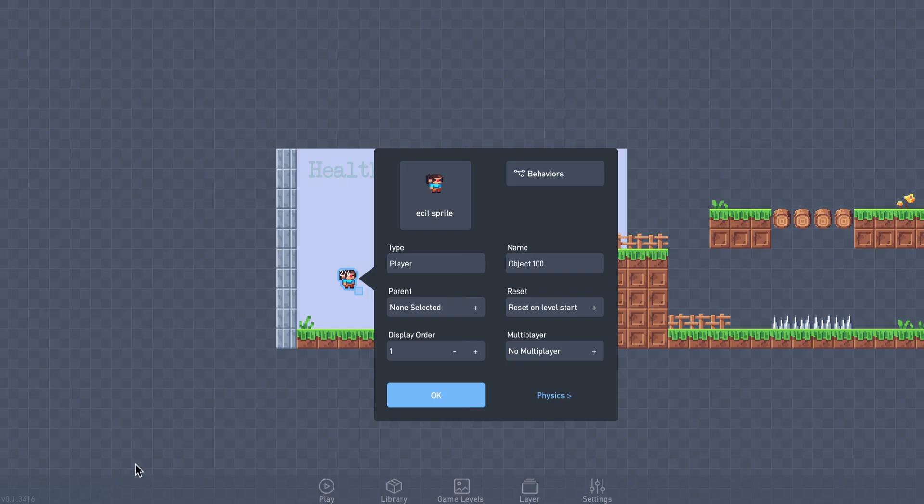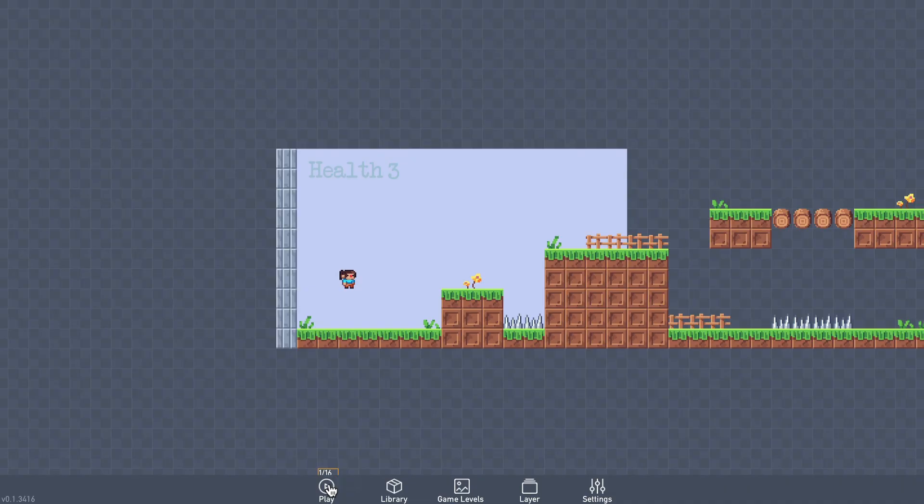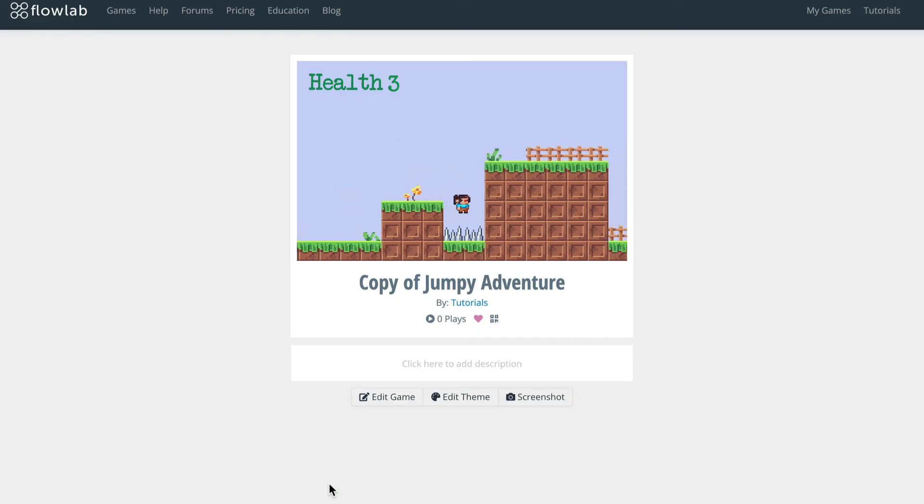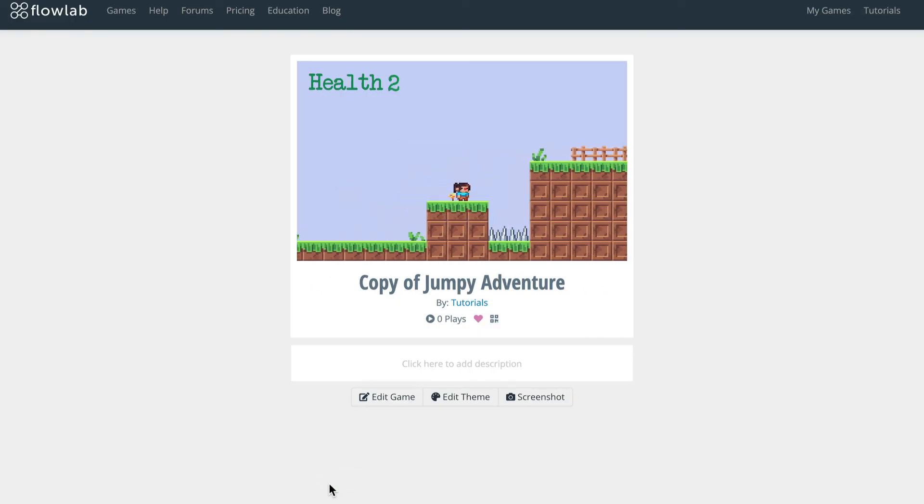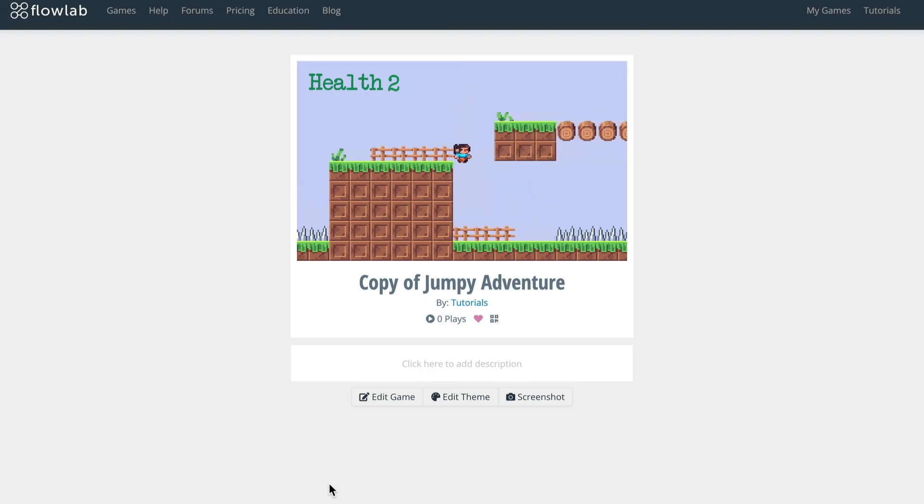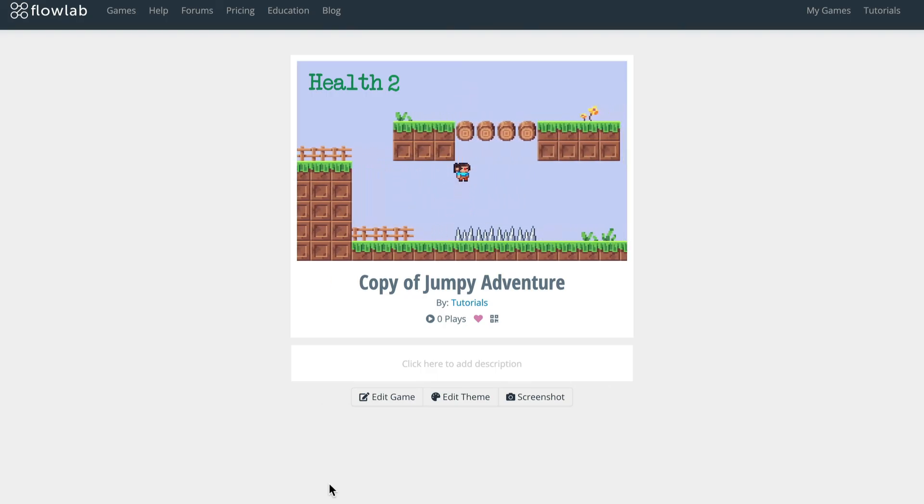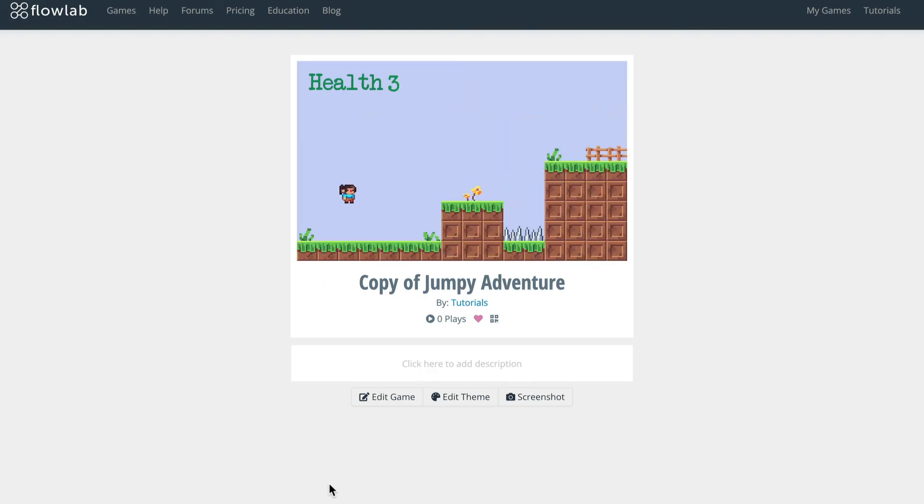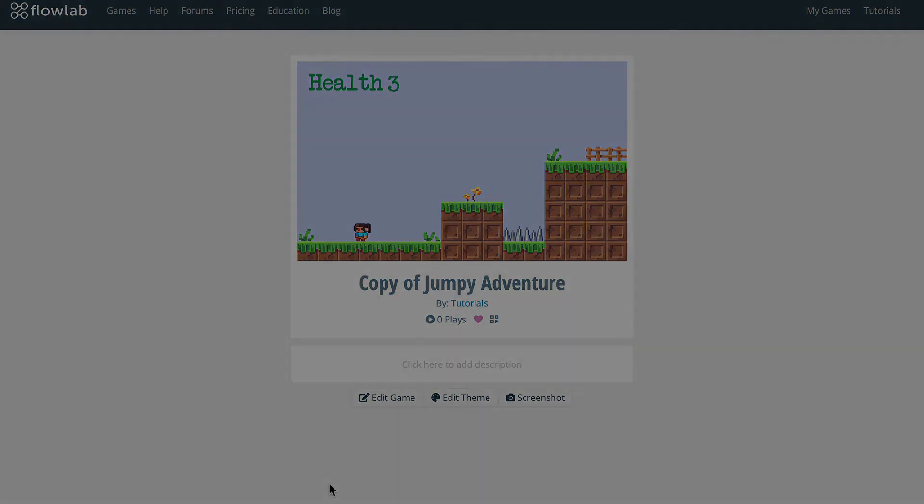Next, we just need to test it and make sure everything works the way we expect. Okay, looks good. In the next video, we'll add some sound effects and items to collect. Thanks for watching.